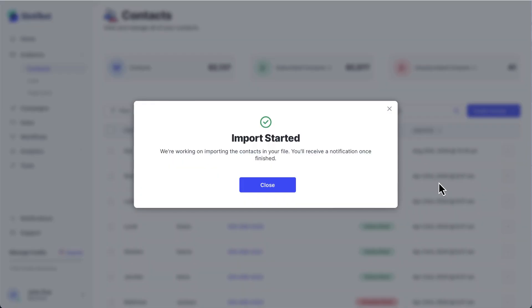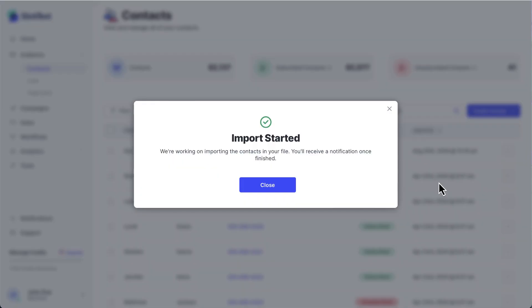Slick Text will import your contacts. If you have a very large file of contacts, this may take a little while. You'll be able to continue to use Slick Text while the import works in the background, and you'll be notified when it's complete.